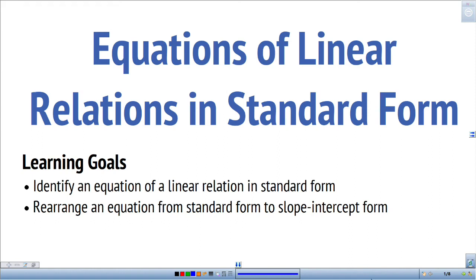This video is going to look at equations of linear relations in standard form. The learning goals are to identify an equation of a linear relation in standard form and also to rearrange an equation from standard form to slope-intercept form.